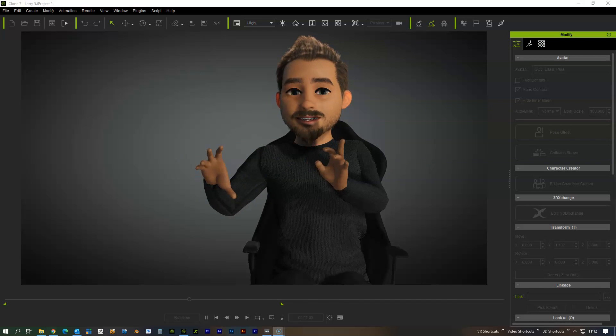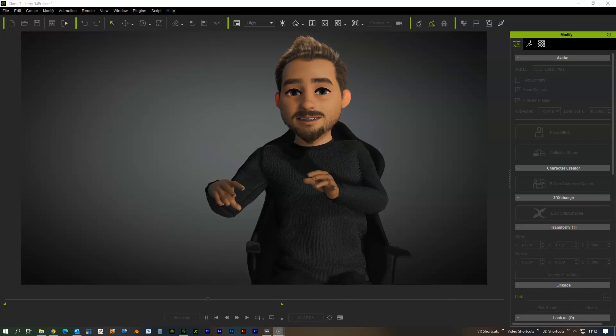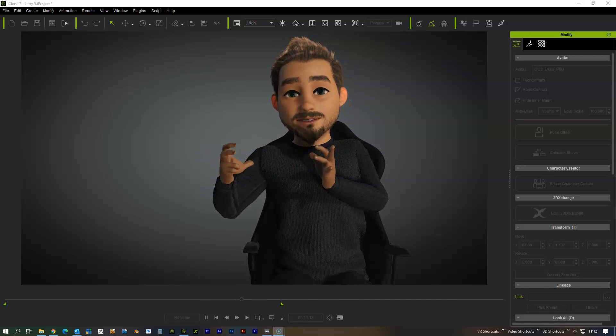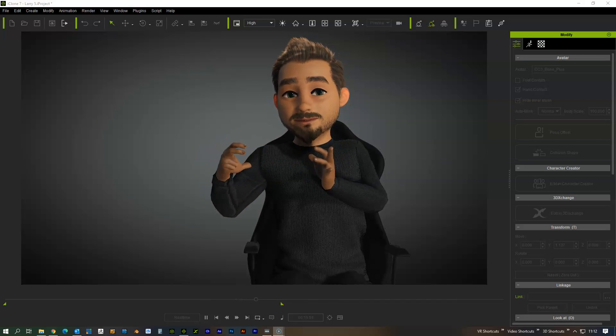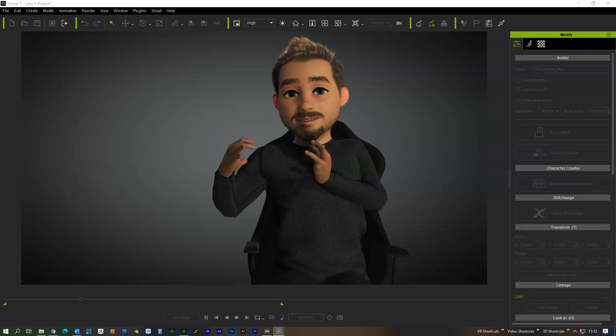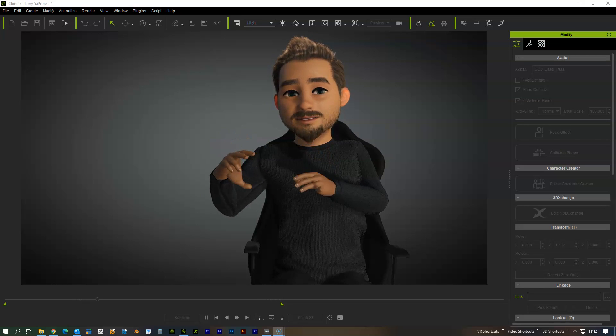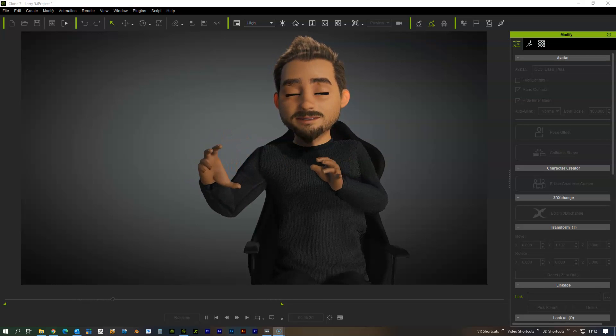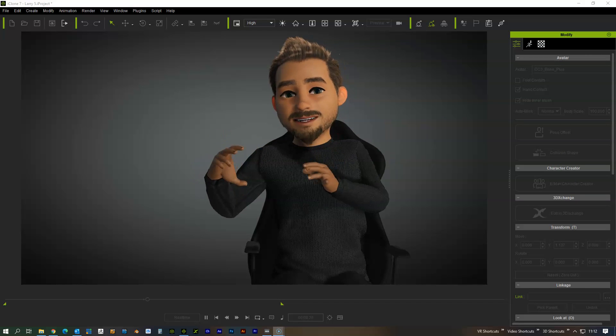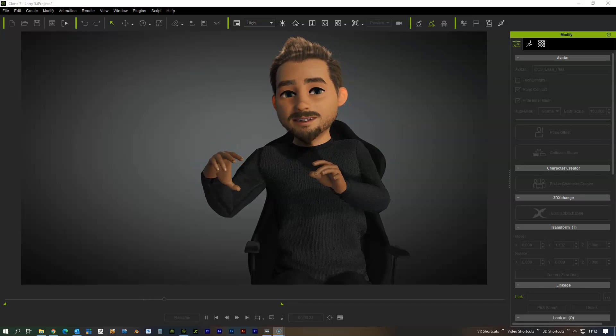One of the other things that can be set up is the live link with Unreal. Doing that, we could set up some really nice visuals for the background and lighting effects and things like that. We'll be playing around with that as well.